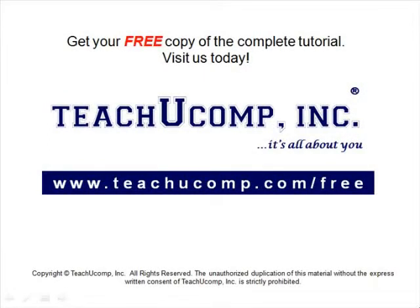Get your free copy of the complete tutorial at www.teachucomp.com forward slash free.